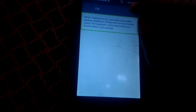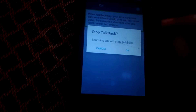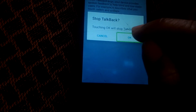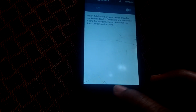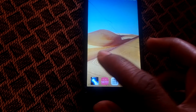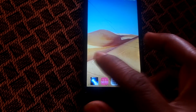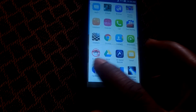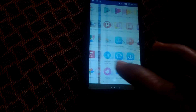Double tap on TalkBack, then click OK to deactivate it. Thanks for watching — if this video is helpful, please subscribe to this channel. Have a nice time, goodbye.